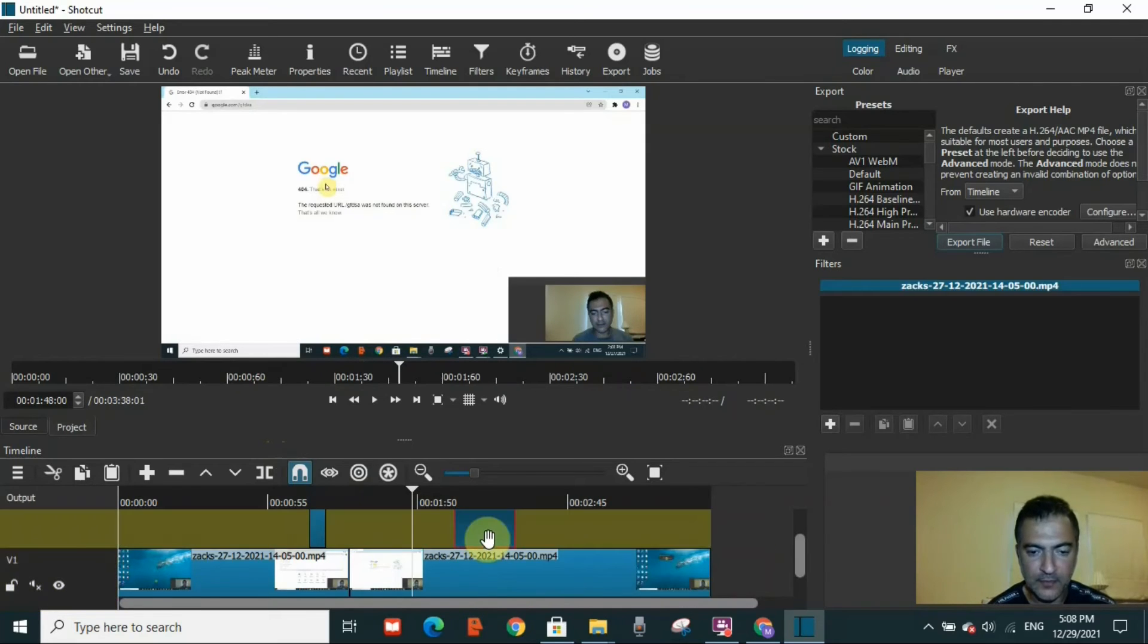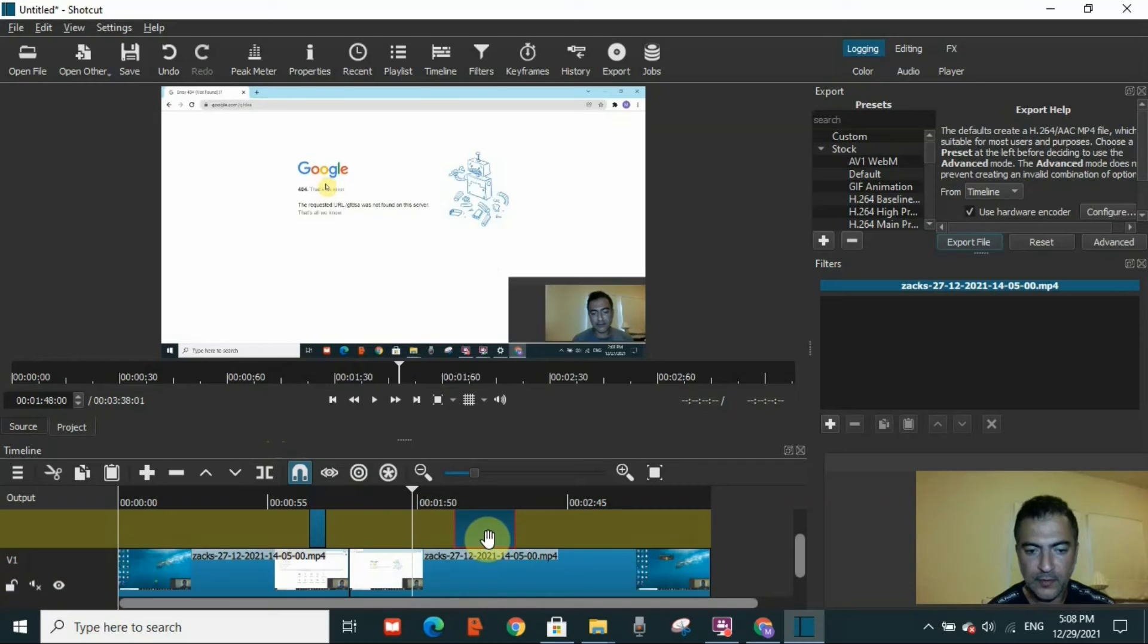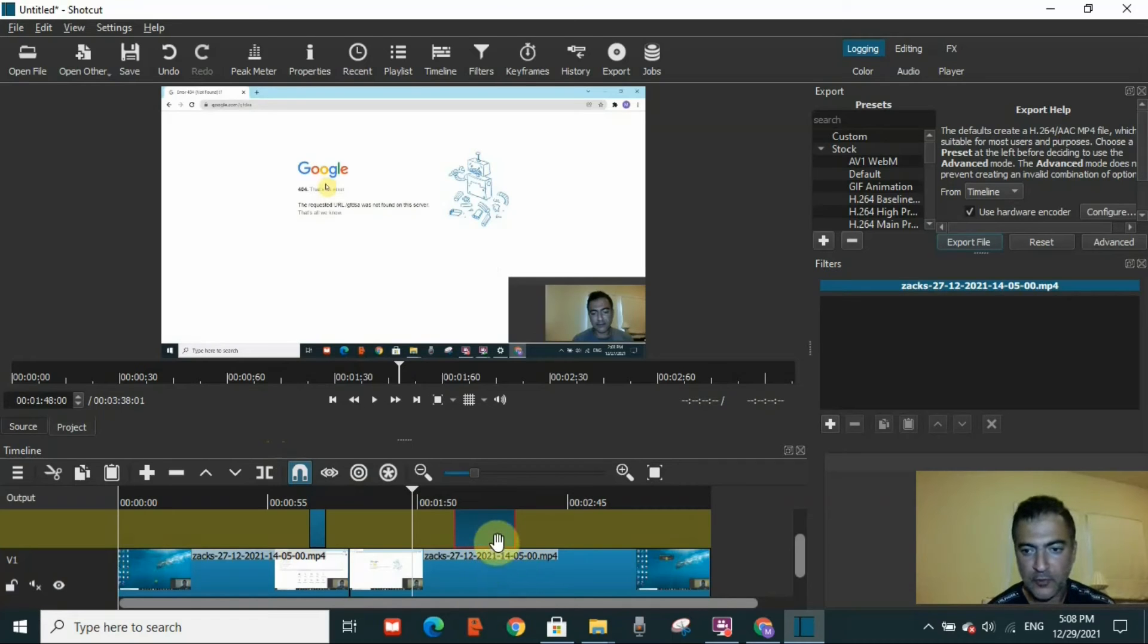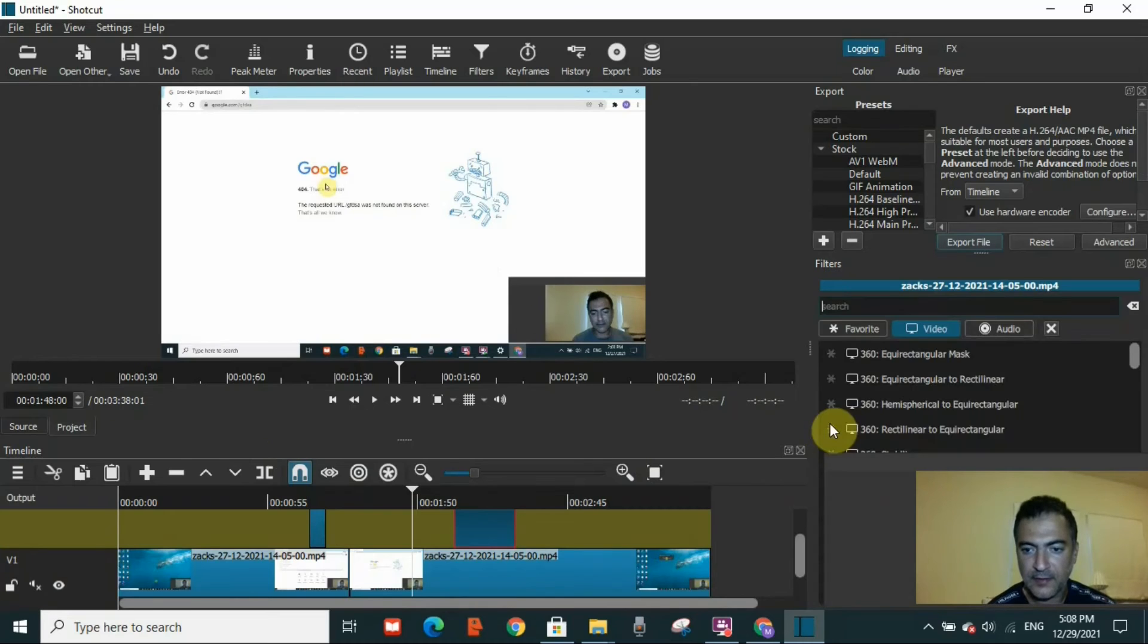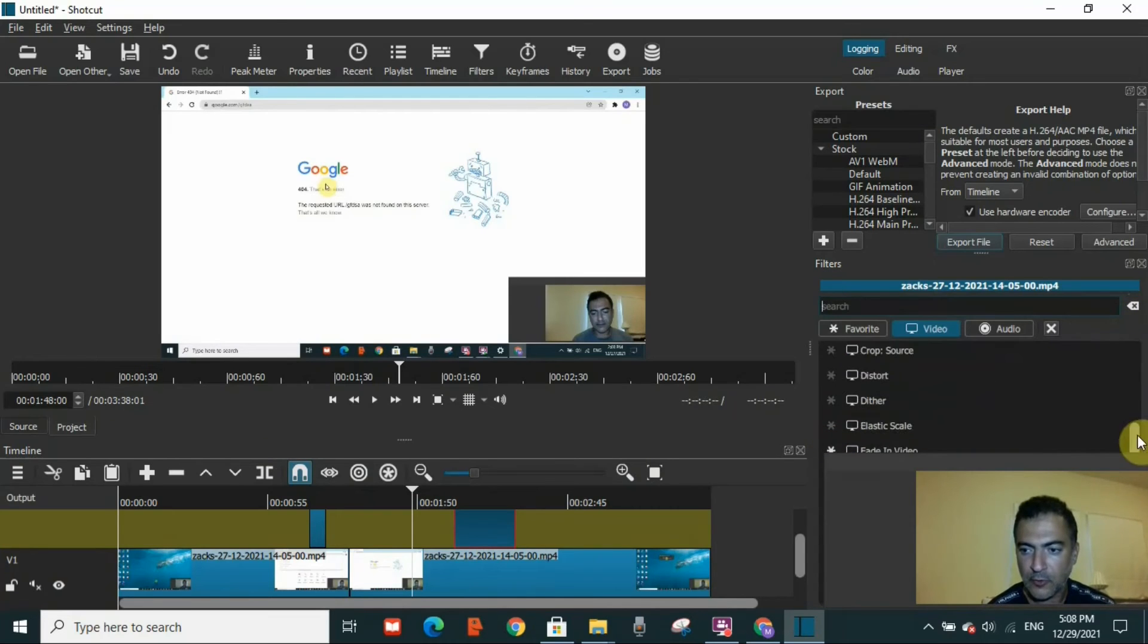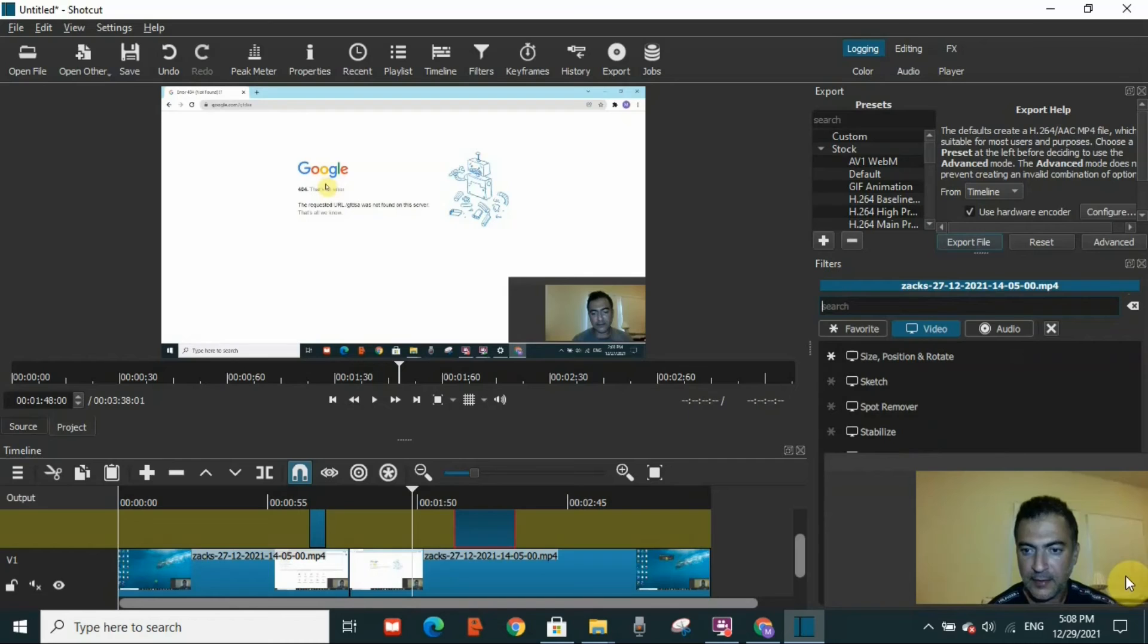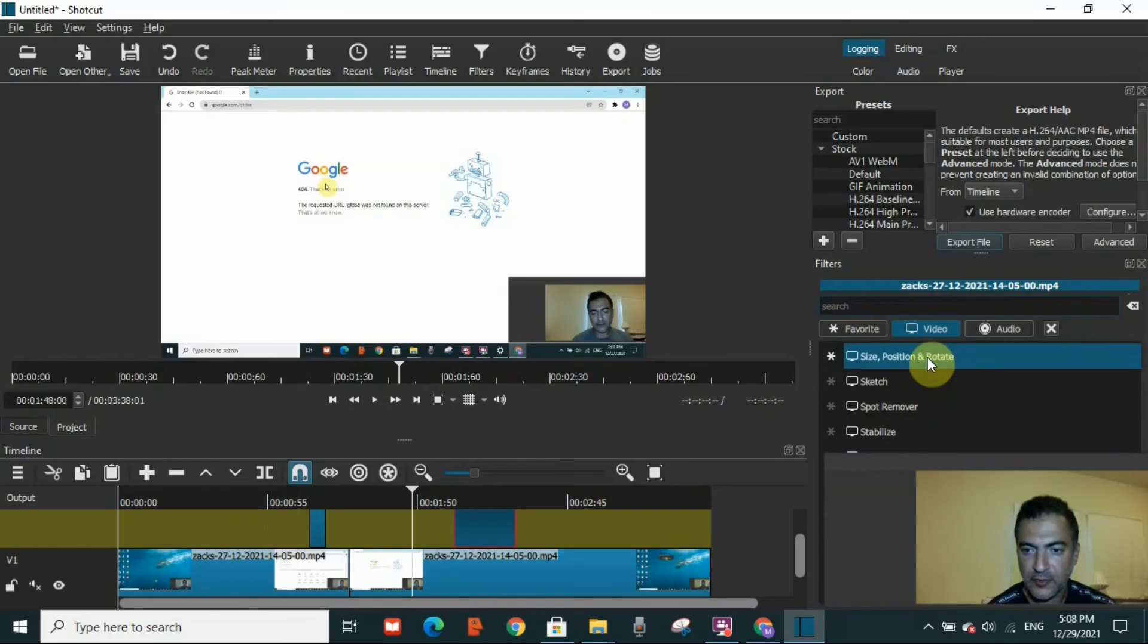I'll insert this part as well on the larger video. Again, I have to click plus here and then scroll down almost until the end until I can see Size, Position and Rotate and click on it.